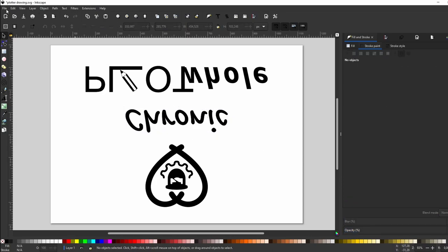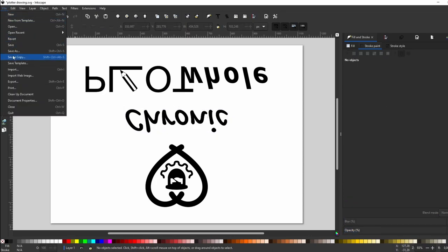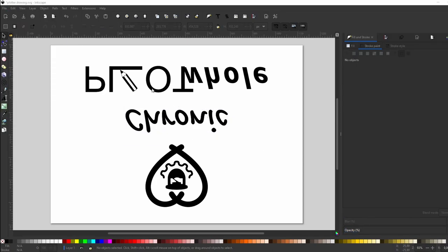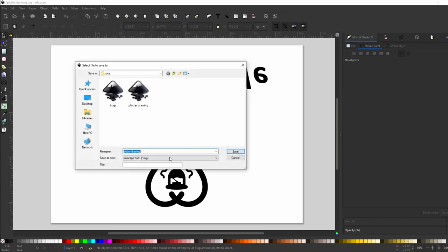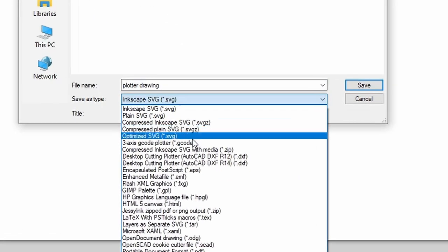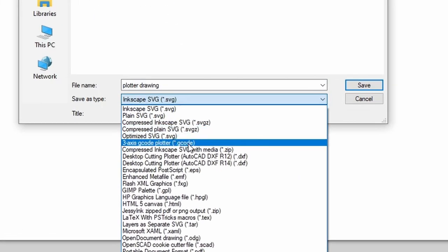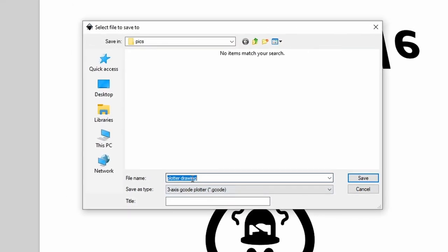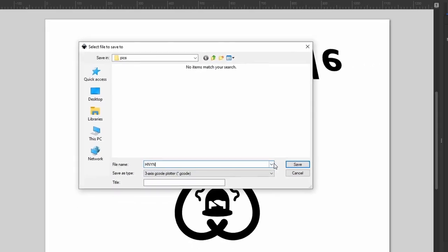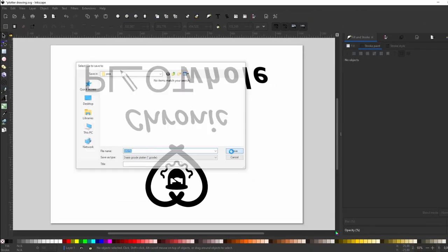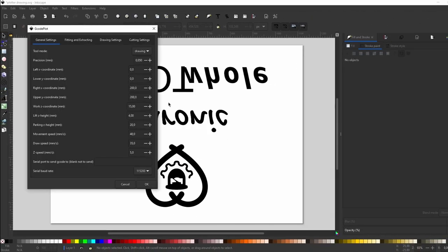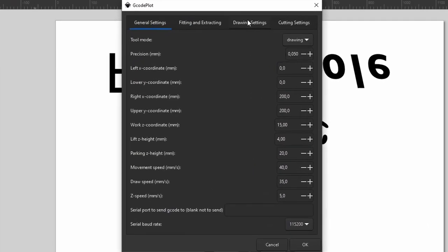Once you press Save, the gcode plot settings window pops up. Here we need to enter our preferences that will be applied to every gcode file we export. First, I'm going to bump up the precision to 0.02 mm to improve curve approximation.